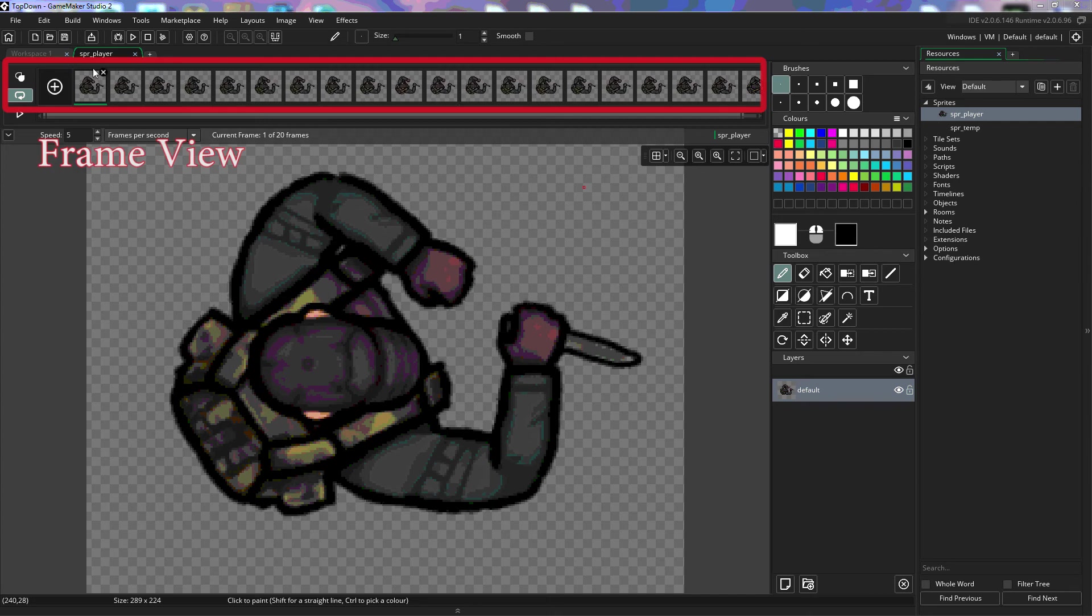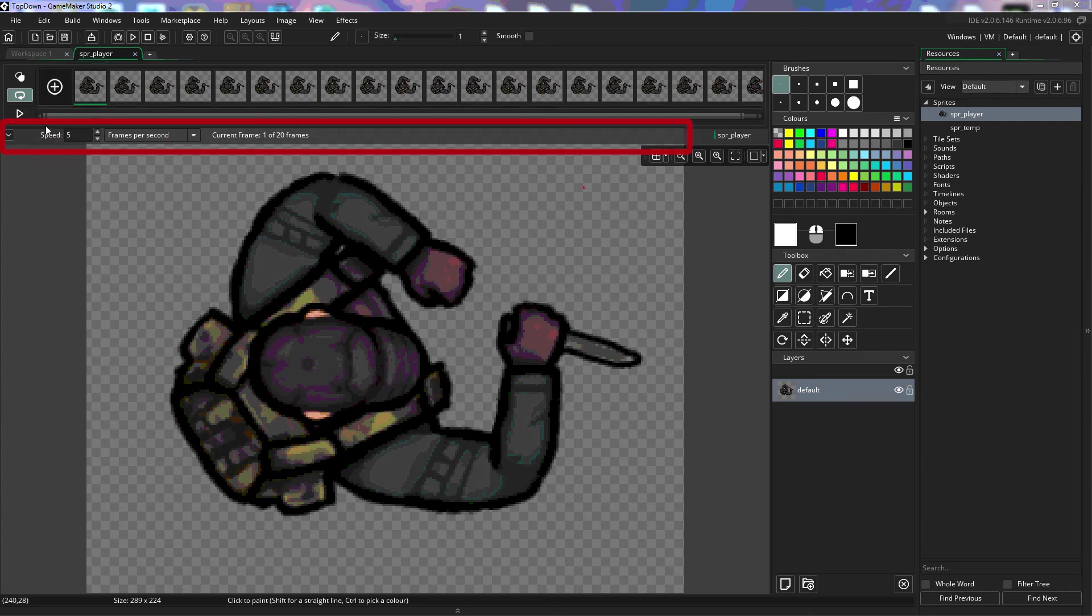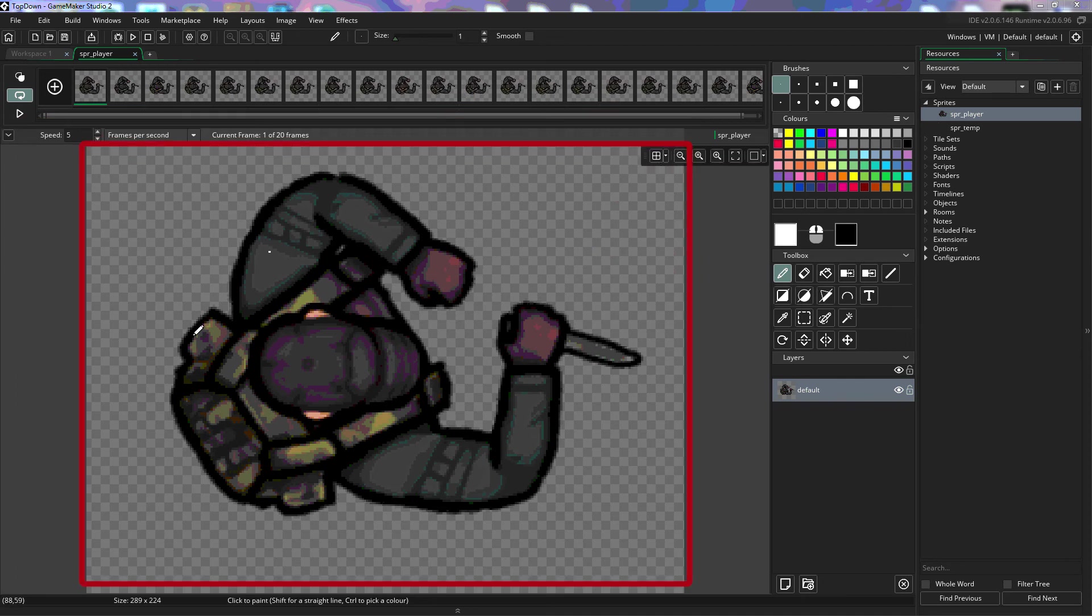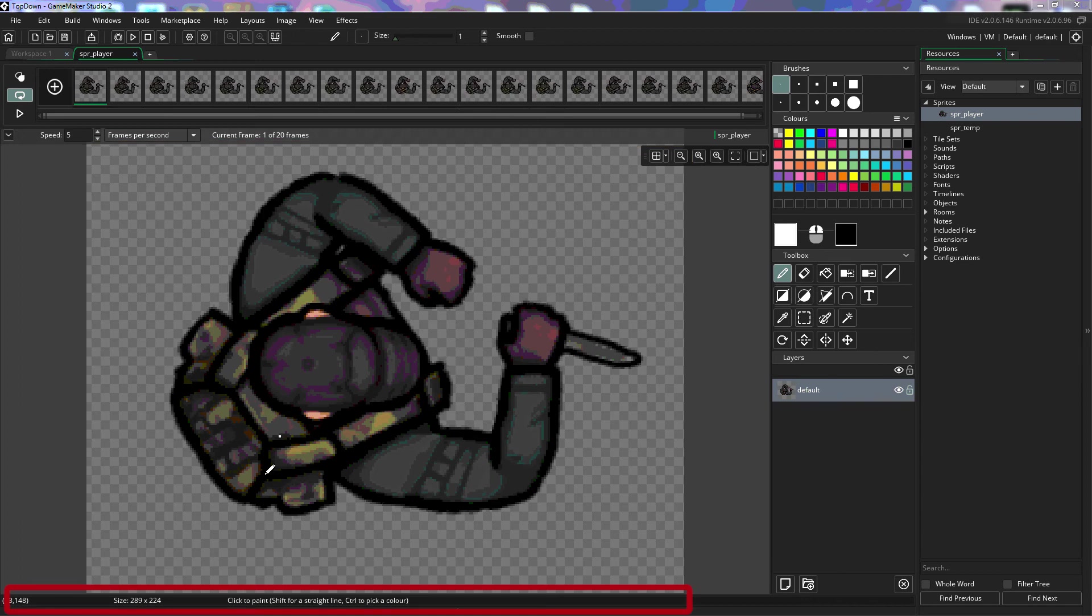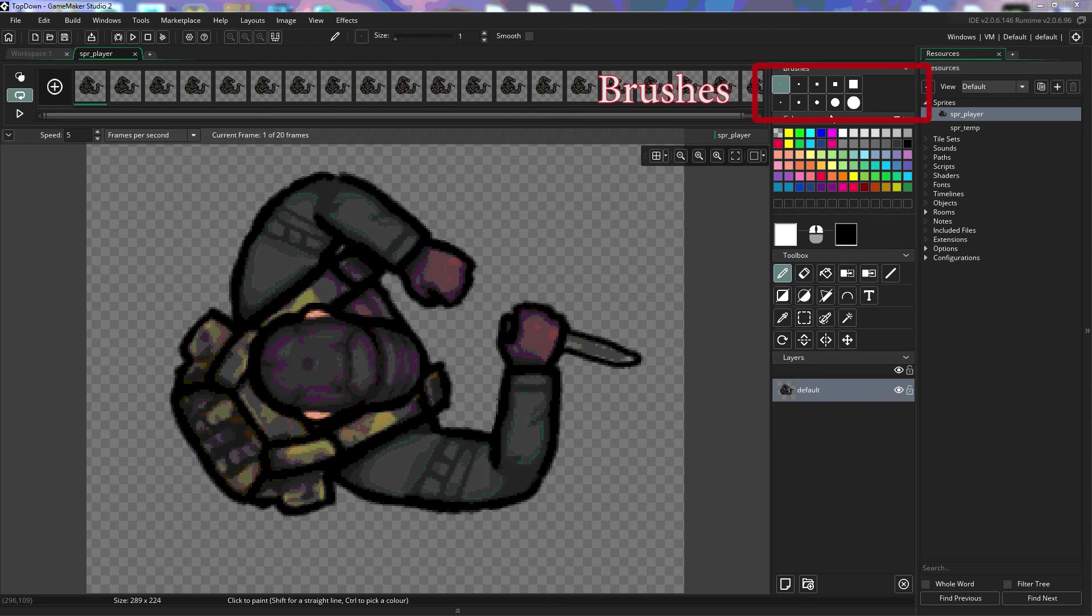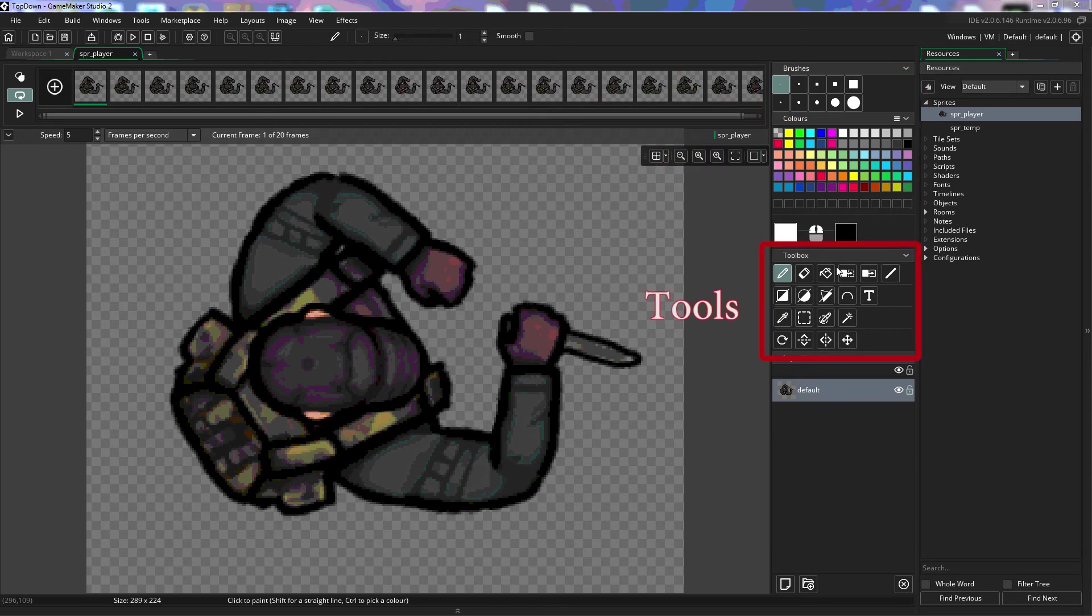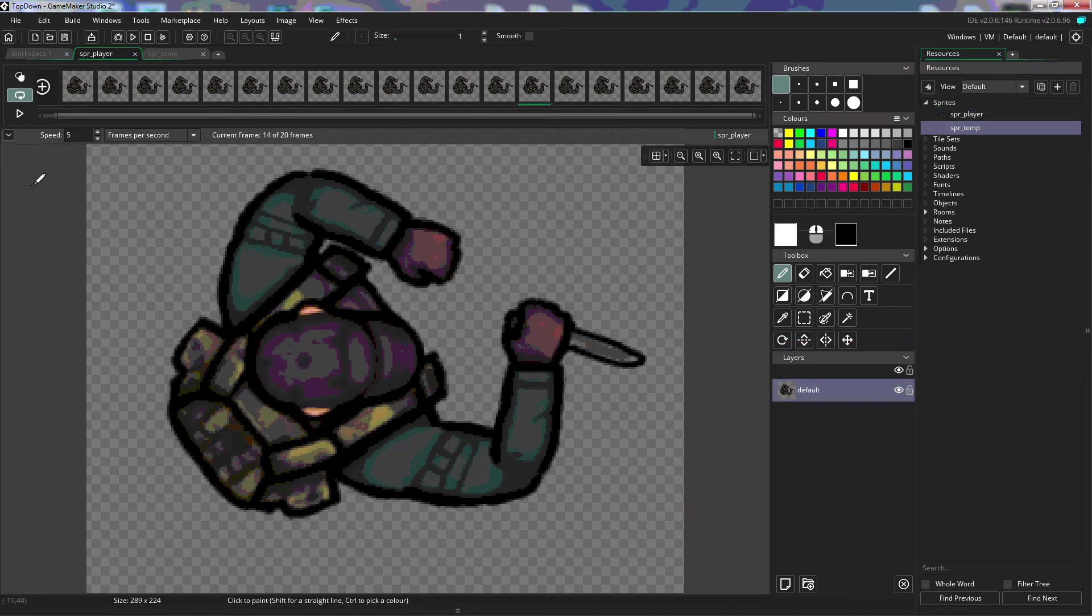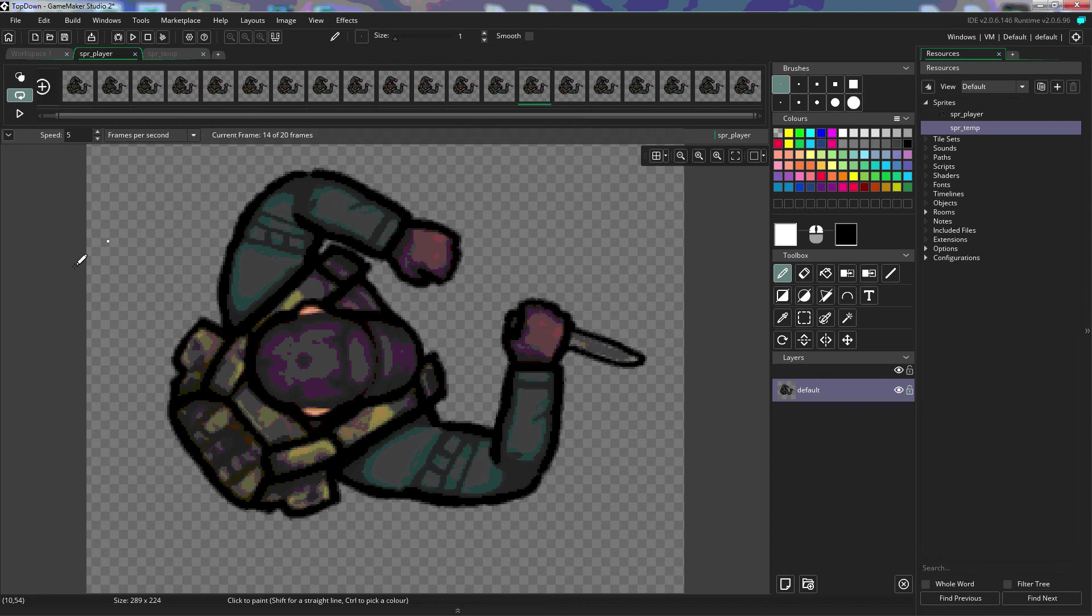GameMaker has laid this out in nine basic components. The first is the frame view, the frame information, the canvas controls, the draw canvas, the editor values, the brushes, the color picker, the tools, and the layer editor. And we're going to just cover each of the components in this editor so that we can understand them a little bit better.